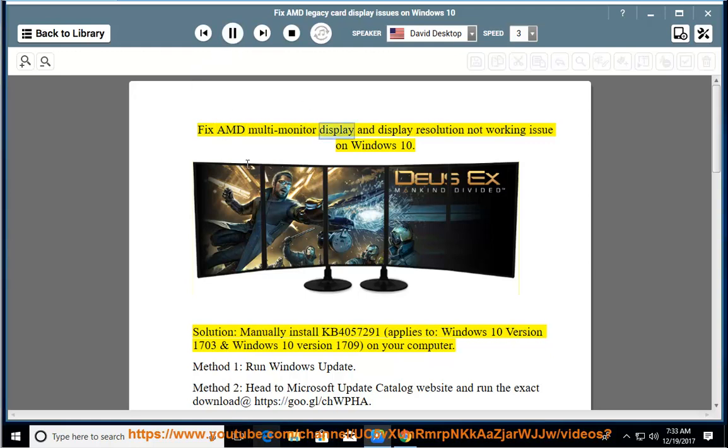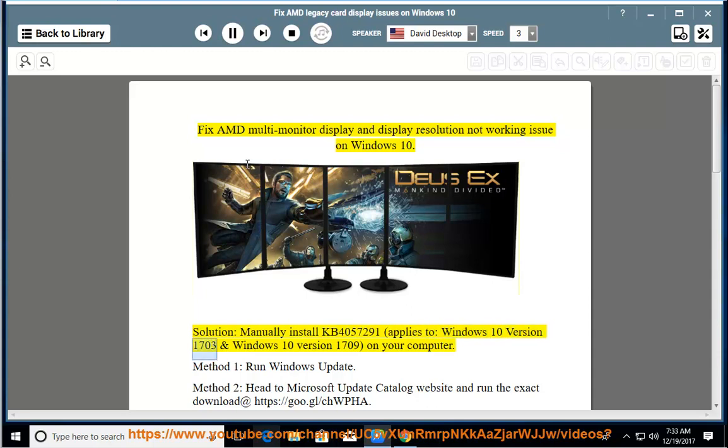Fix AMD multi-monitor display and display resolution not working issue on Windows 10. Solution: manually install KB4057291, applies to Windows 10 version 1703 and Windows 10 version 1709 on your computer.